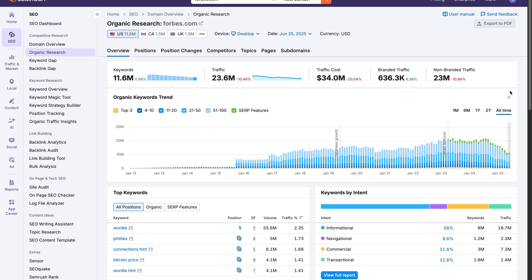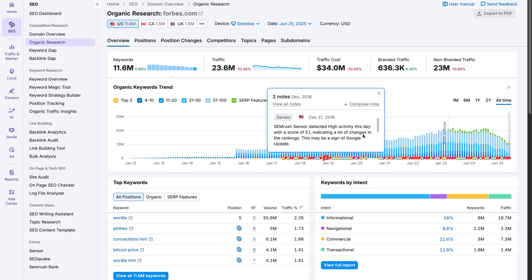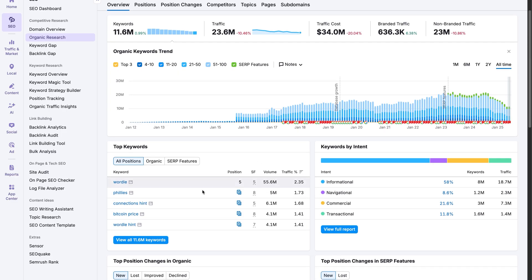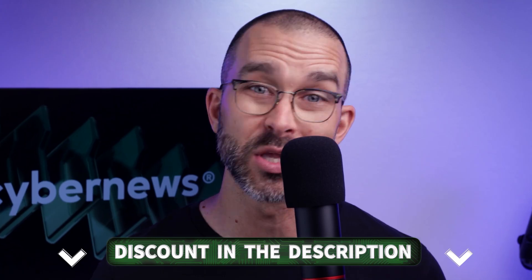The next feature in SEMrush's competitor analysis arsenal is Organic Research. Here you can see insights into your organic traffic and keyword trends. However, with the free version you can't filter the data by device type — paid users can do this. Worth noting: the competitive research section locks entirely after you use up all your free prompts, though the other free tools remain available. Avoid this issue altogether by activating your 7-day free trial with unlimited access by clicking the link below.